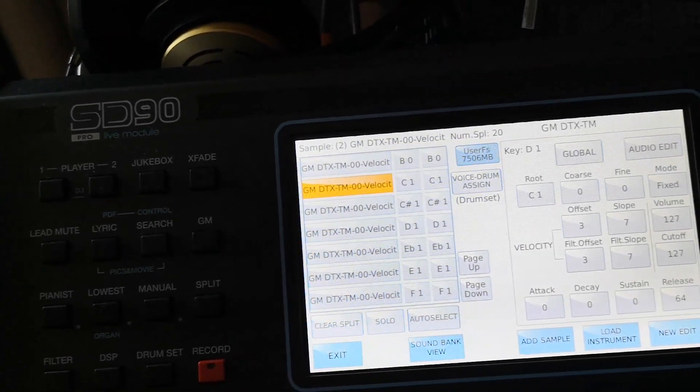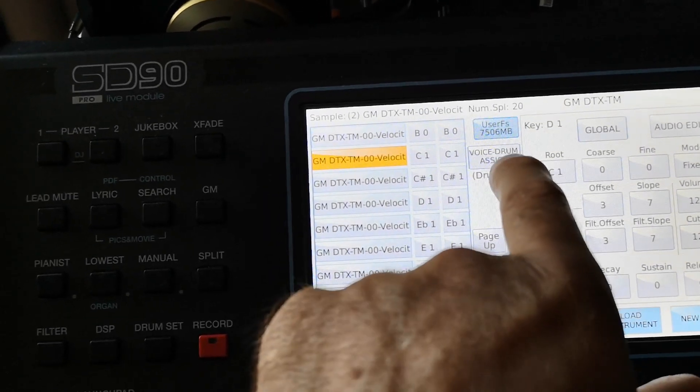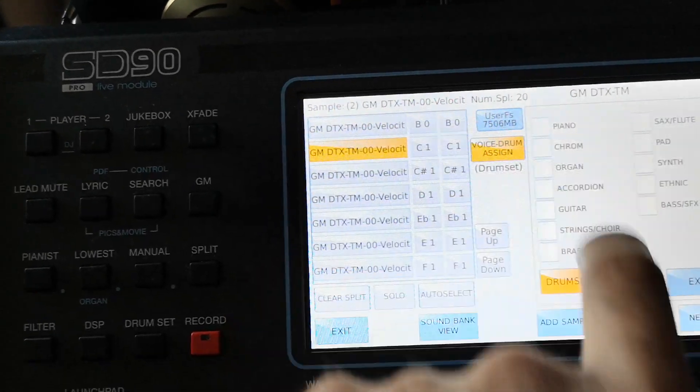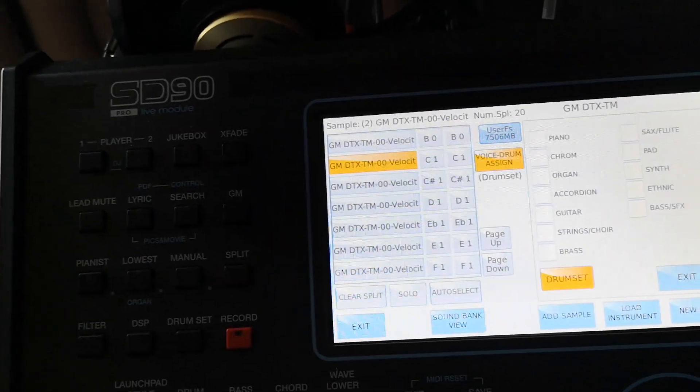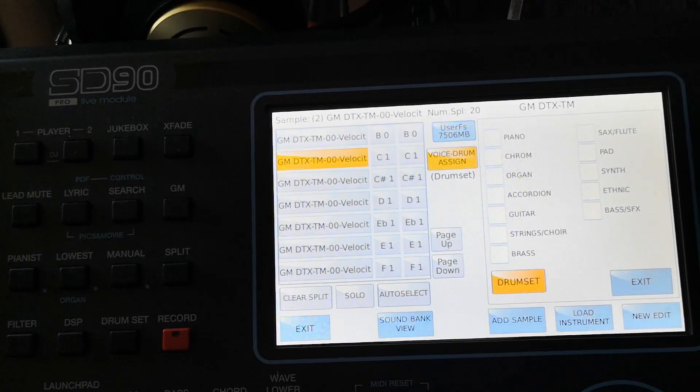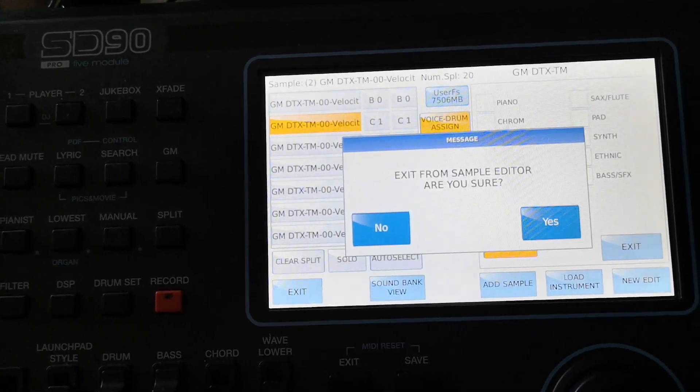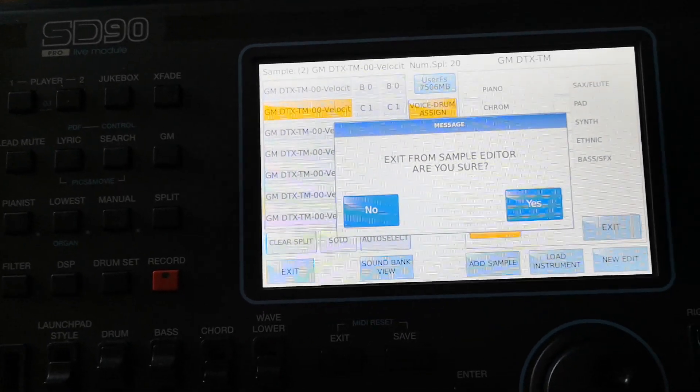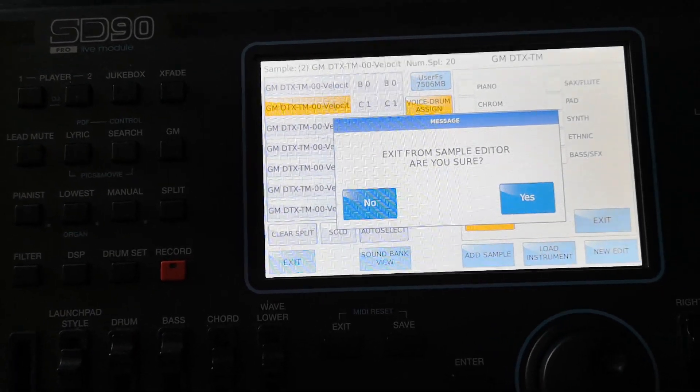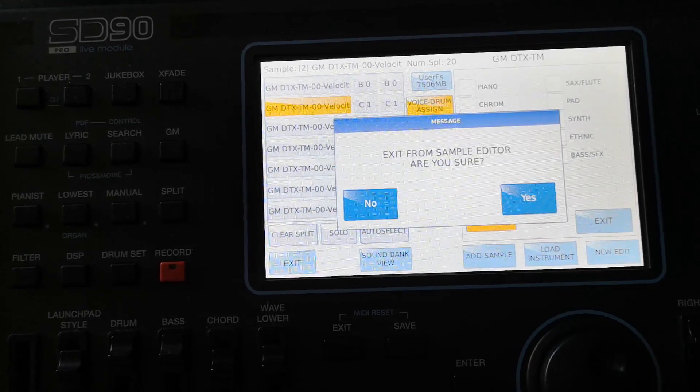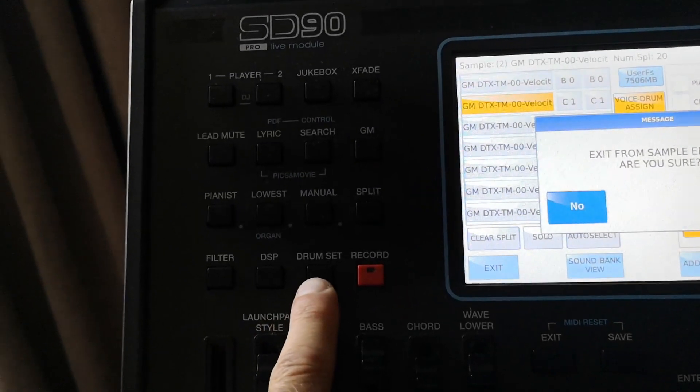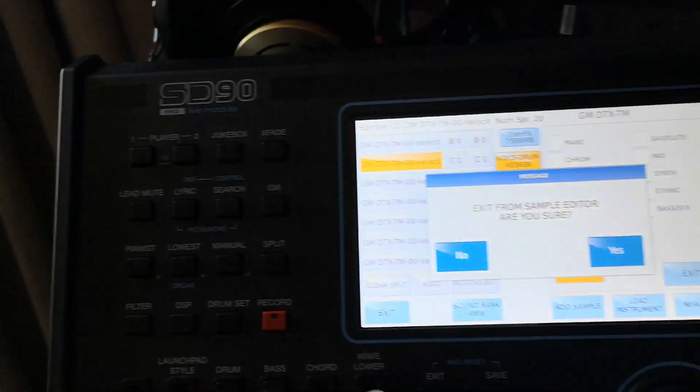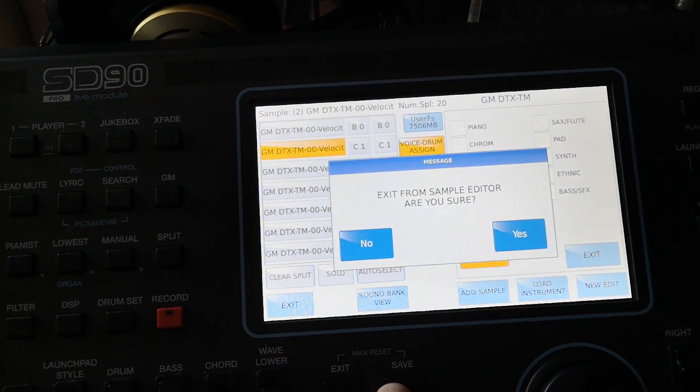When I do everything, I will just save it, put everything in voice drum assign place, assign that as drums, and save everything, every change that I made here. That is the way how we can do editing of sampled drum kits. As I told you, we can go to drum set to do some editing, and we can go to sampling editing mode and do some editing.